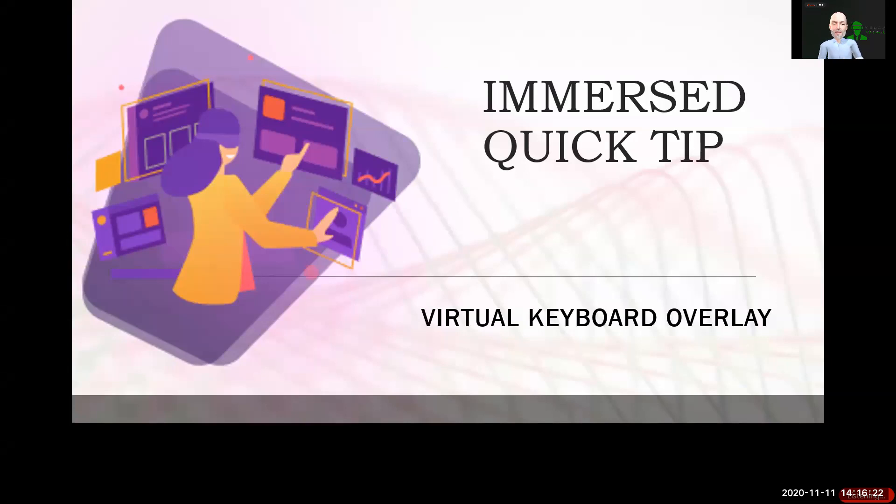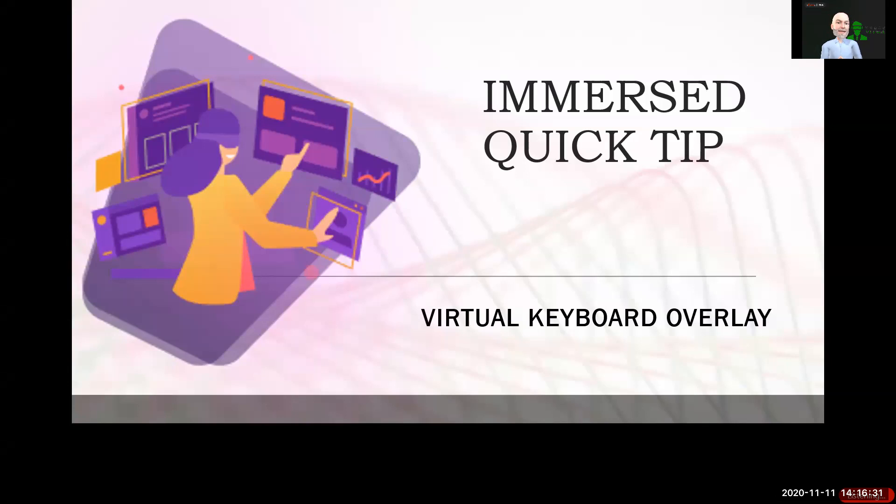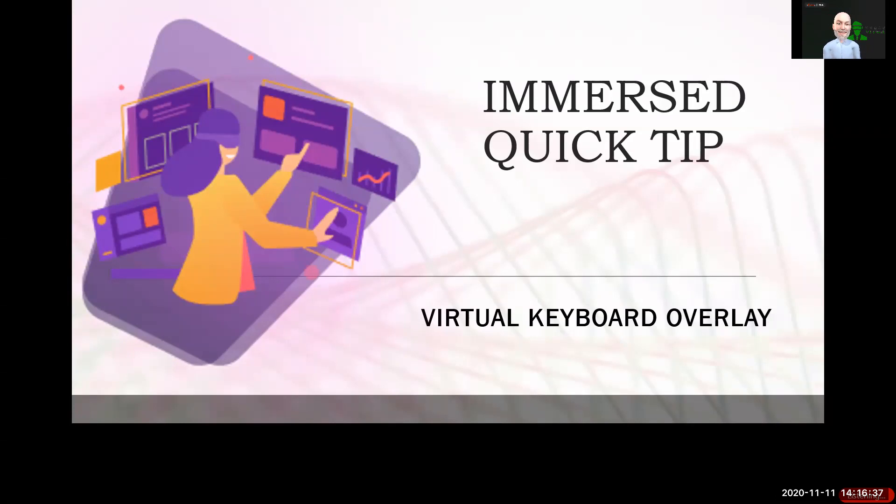Immersed works within an Oculus Quest and allows you to reach out to a client that's running on your Windows, your Mac, or your Linux desktop, and bring that desktop into your head-mounted display so that you can work on it and then spawn up to five virtual monitors in your 3D space so that you can be ultimately productive.